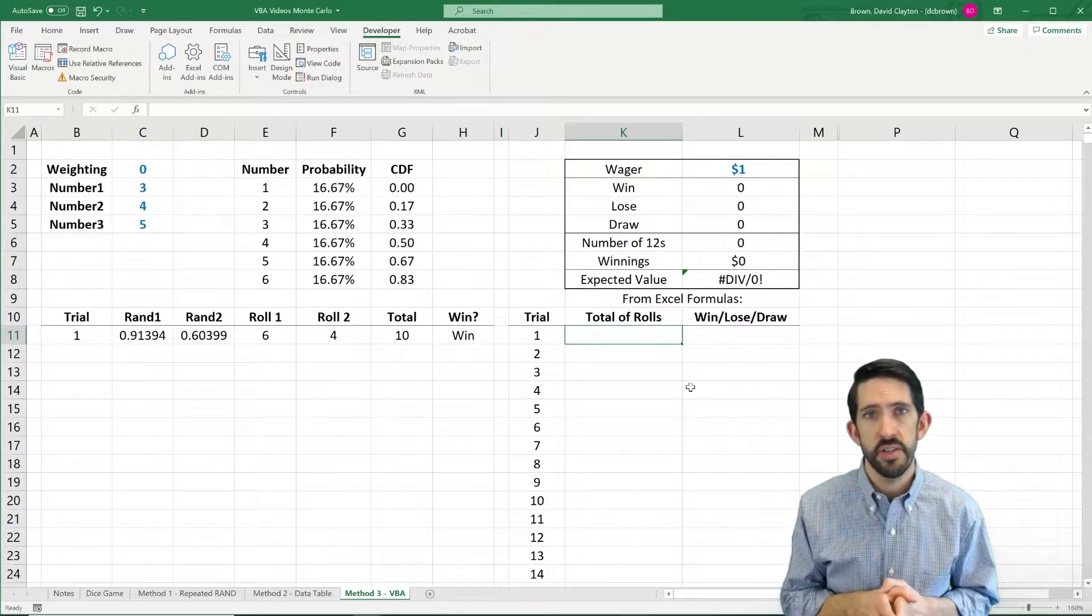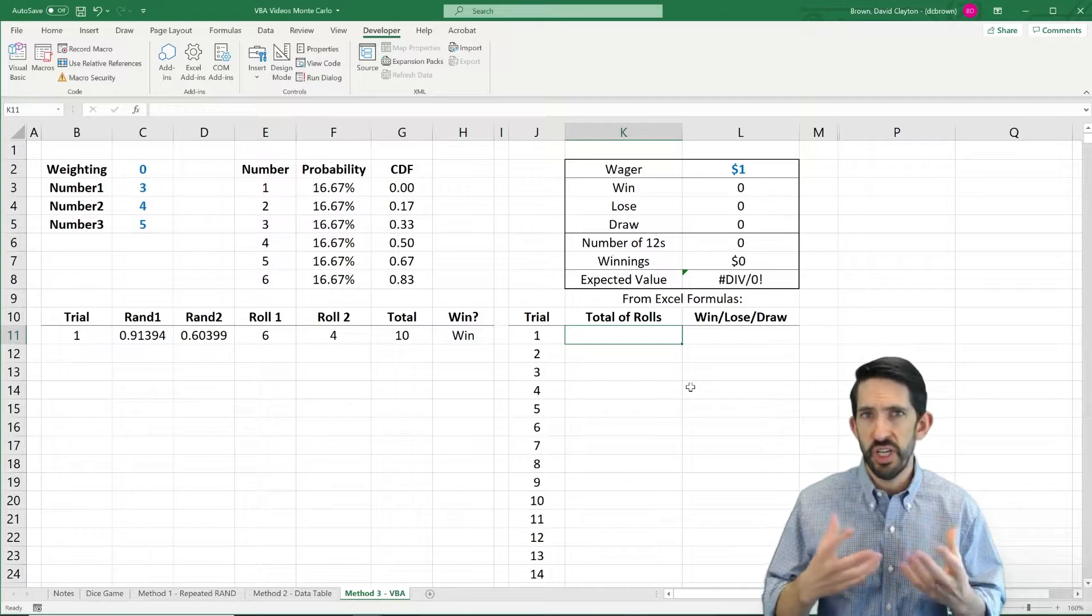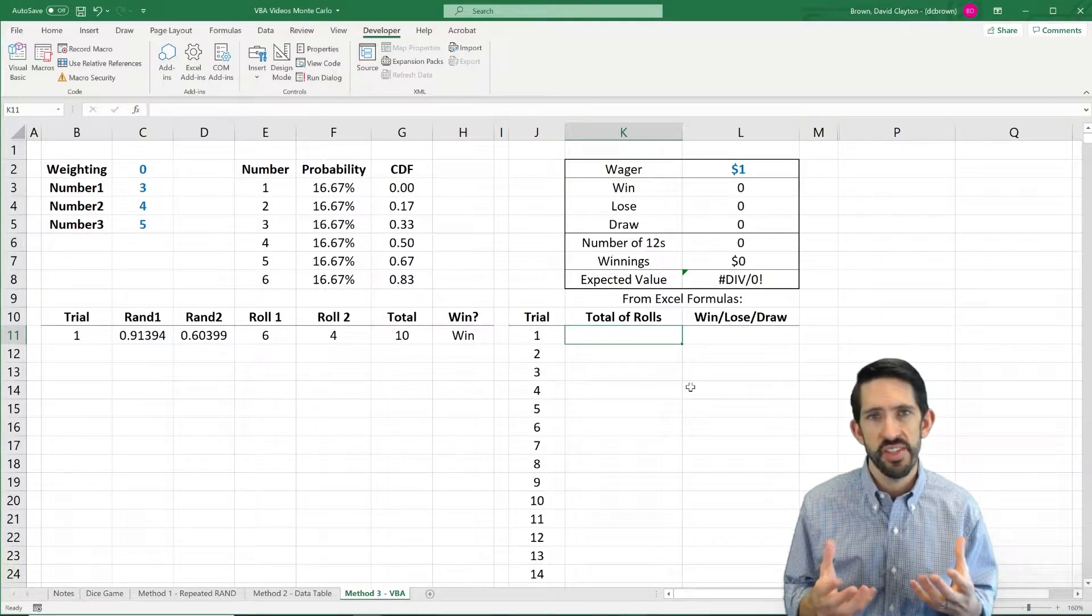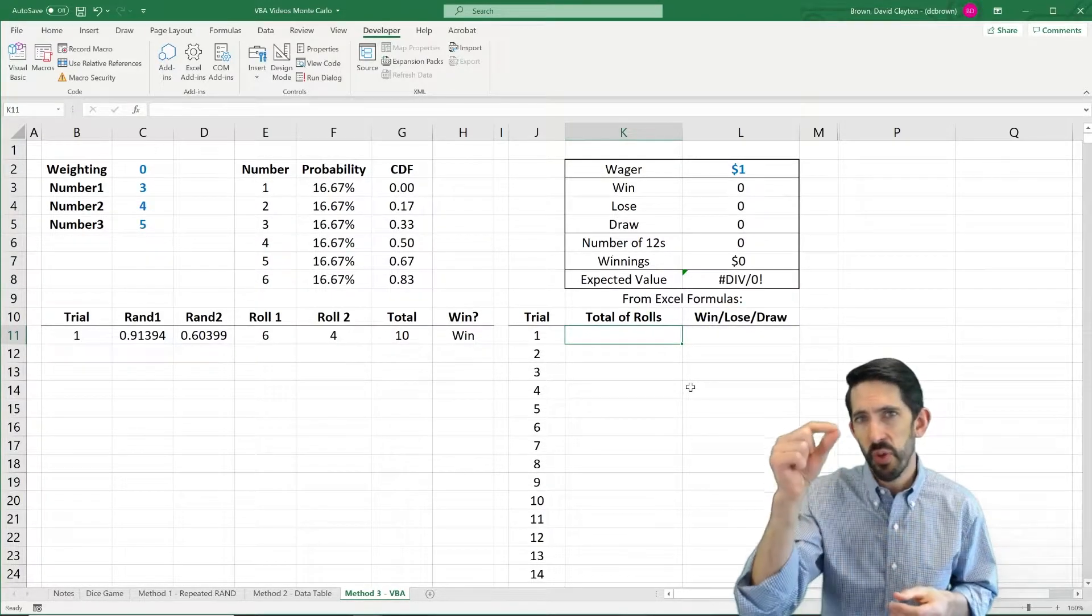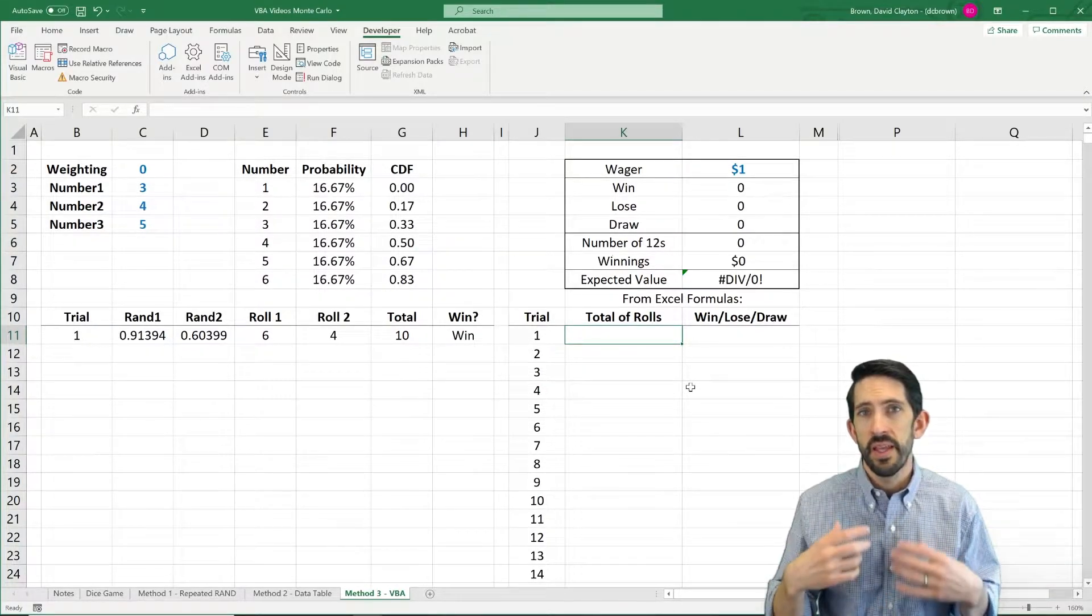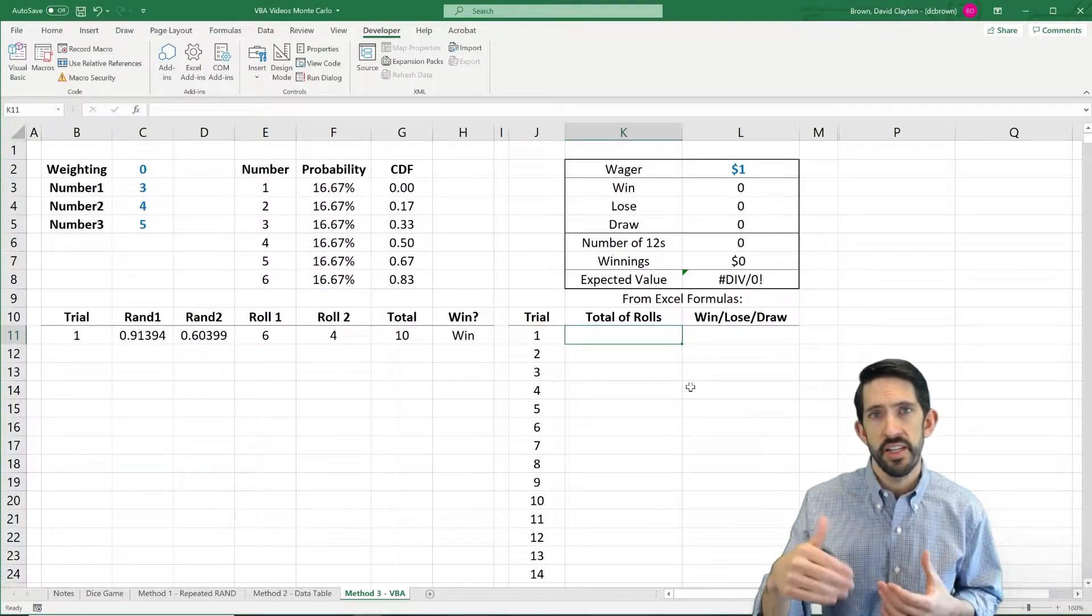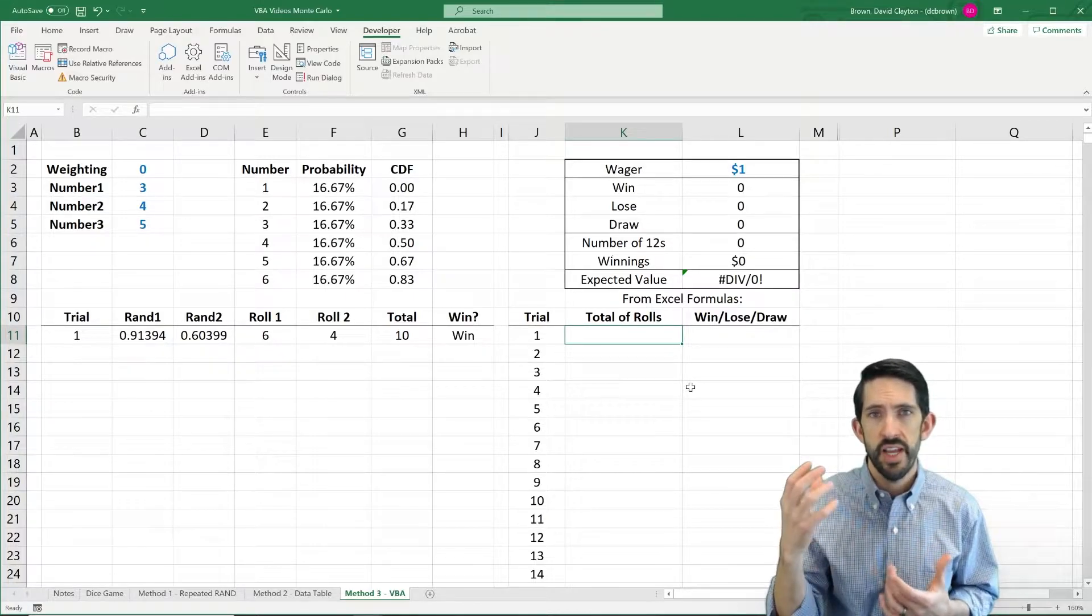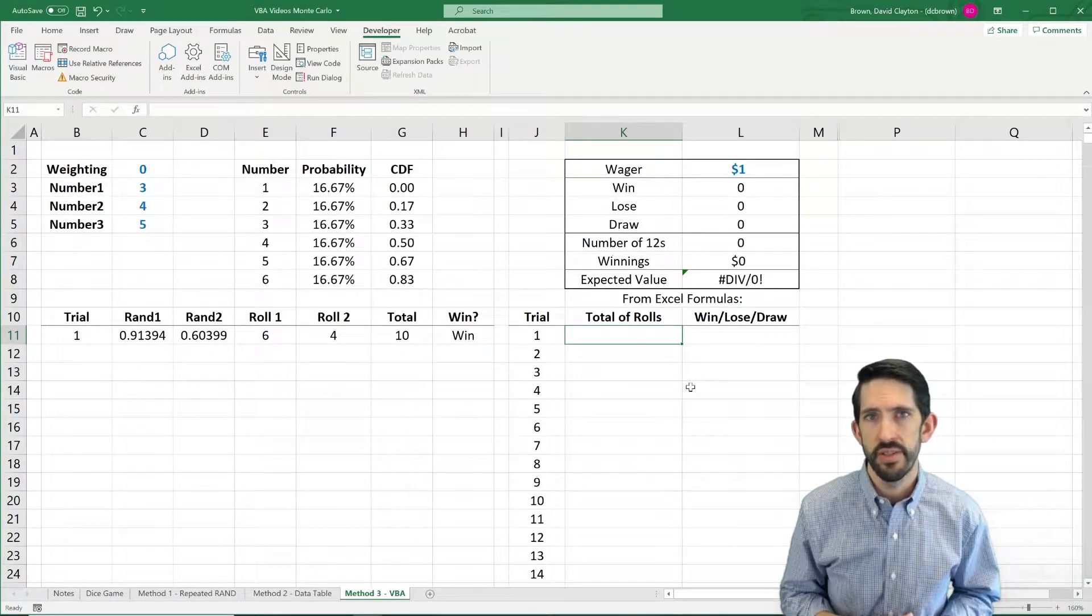The first feature is going to be to turn off screen updating. One thing that you can see when we do this is that it very quickly runs through all these lines of code. The fact that it's showing us that and it's updating the visual display to us actually slows the computer down quite a bit.